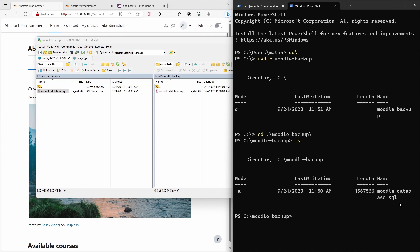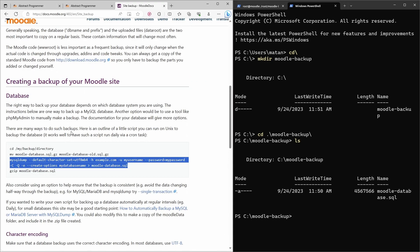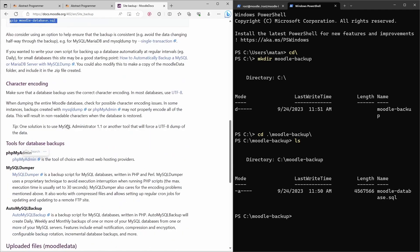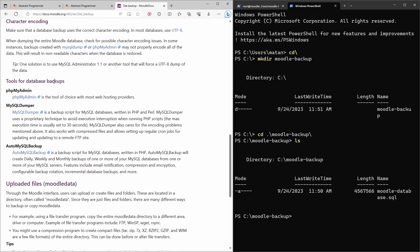I recommend saving this backup file to an external storage device such as a USB flash drive or cloud storage so that the backup is safe. The instructions do recommend using something like zip to create a smaller archive of the dump file, which is a good idea for very large websites, but for this demonstration I'll skip it.